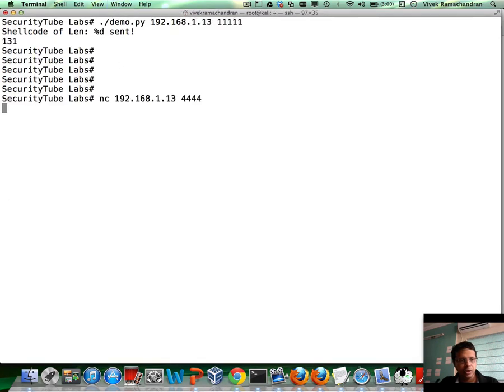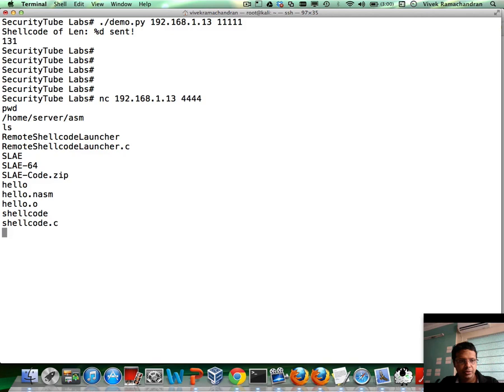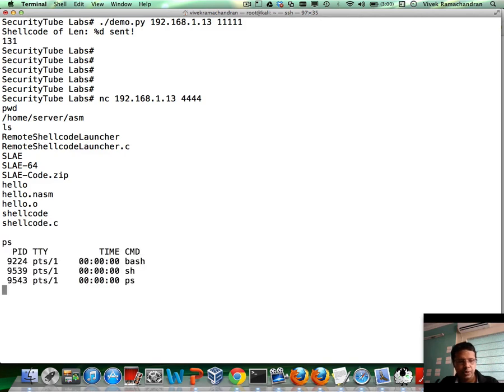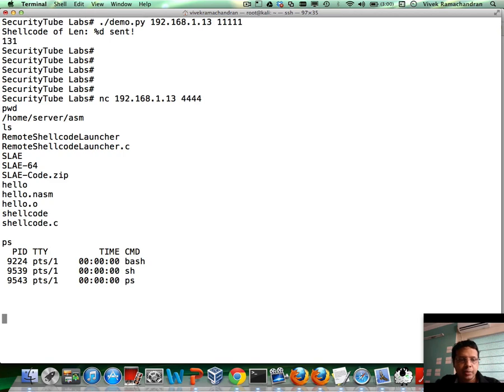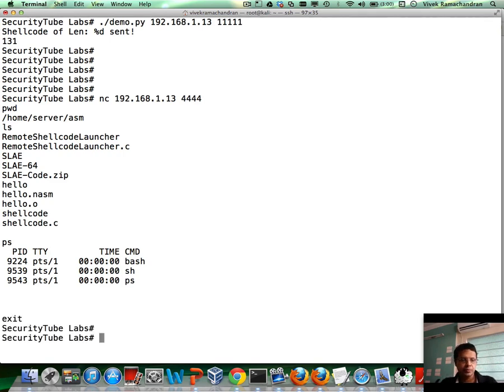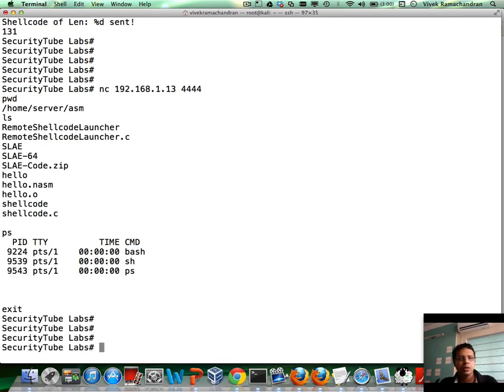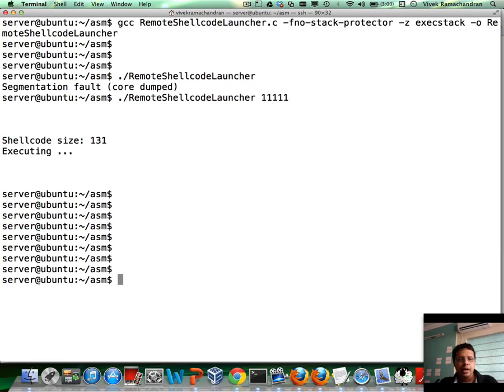PWD. LS. PS. Pretty much you have a remote bind shell available to you at this point. It's executed. And the server exits as well.